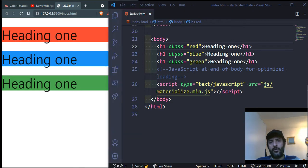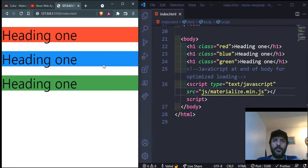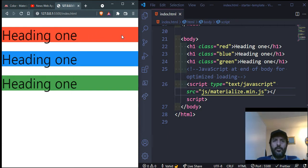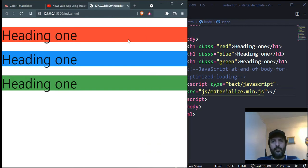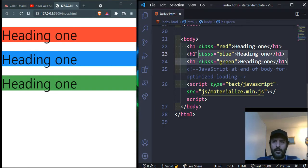One of the most important reasons people use frameworks is to make responsive web pages using grid systems. Materialize uses a 12-column grid system — it divides the screen into 12 parts for small, medium, and large screens. I can specify that on small screens a heading occupies 12 columns (full width), on medium screens it occupies 6 columns (half), and on larger screens 4 columns (one-third), so they sit next to each other on the same row.